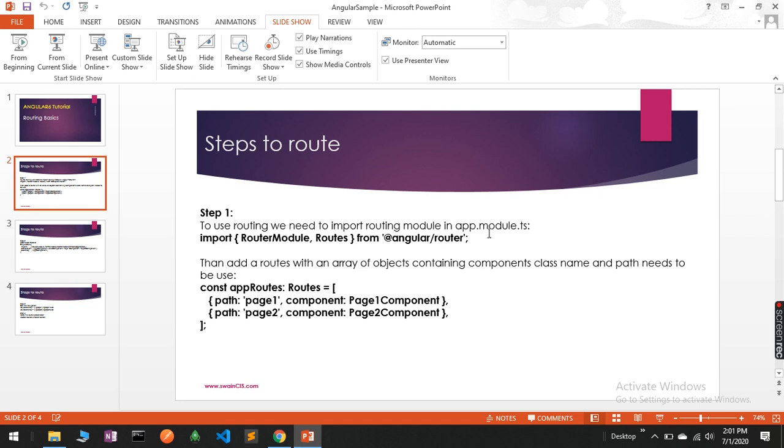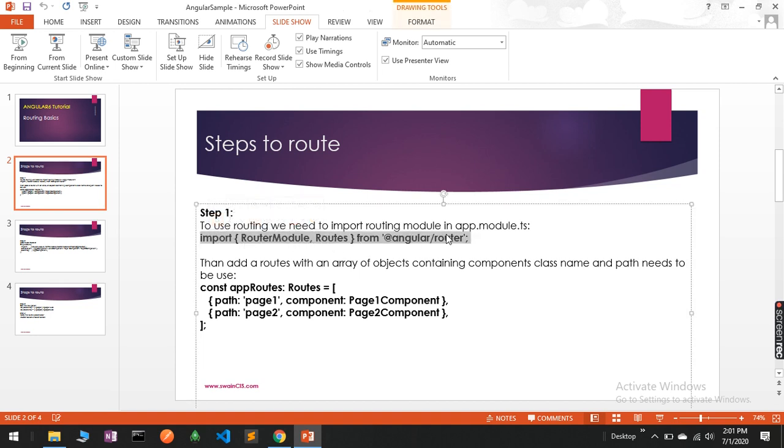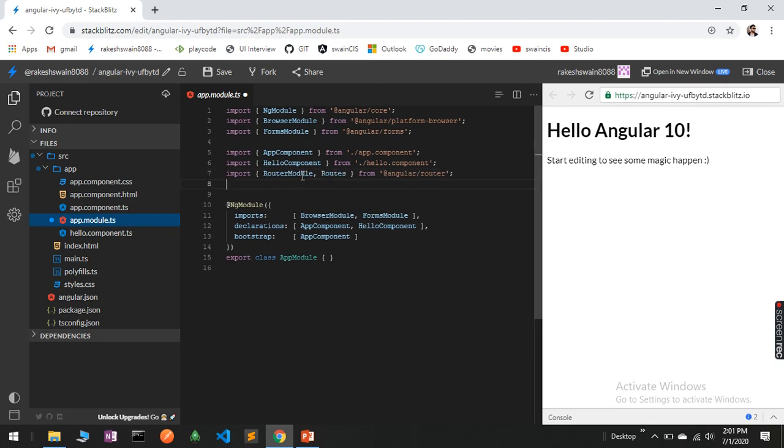The first step to use routing is to import RouterModule and Routes from @angular/router. Here you can see I have the code which imports RouterModule and Routes from @angular/router. Let's copy this. This is an application in StackBlitz; you can create the same locally also.